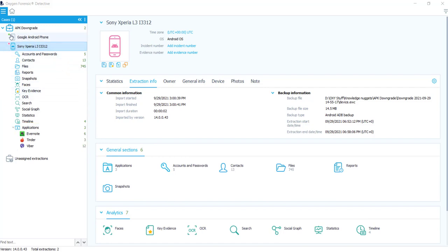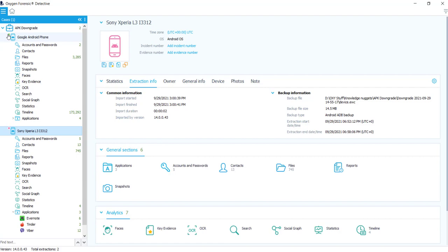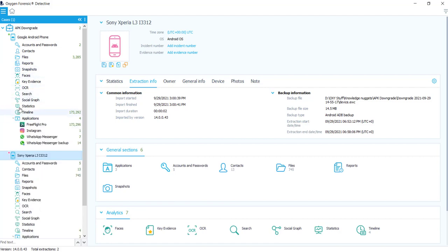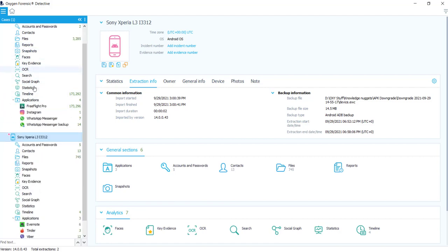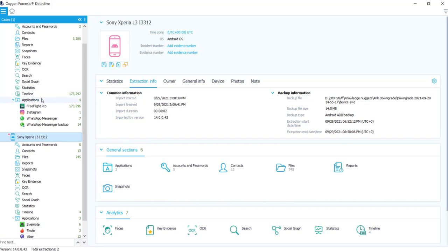So I also have an ADB backup of the same phone here. And I just wanted to show you a couple of the key differences between the two extractions. So the Android ADB backup tries to get a little bit of everything for you here. However, it's not the best method, and it will not pull a lot. If you can see, it did pull four applications. Free Flight Pro, Instagram, and some WhatsApp data. It did miss a lot of other things. As I mentioned, there's 17 applications on here.